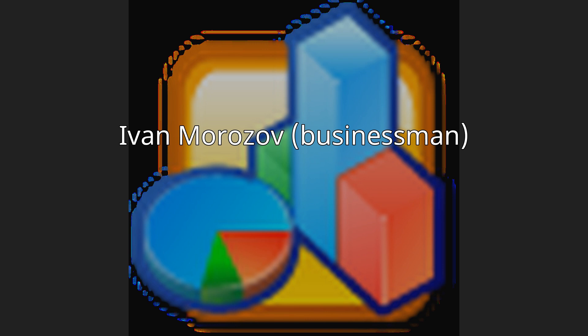Ivan Morozov, businessman. Ivan Abramovich Morozov, Russian.